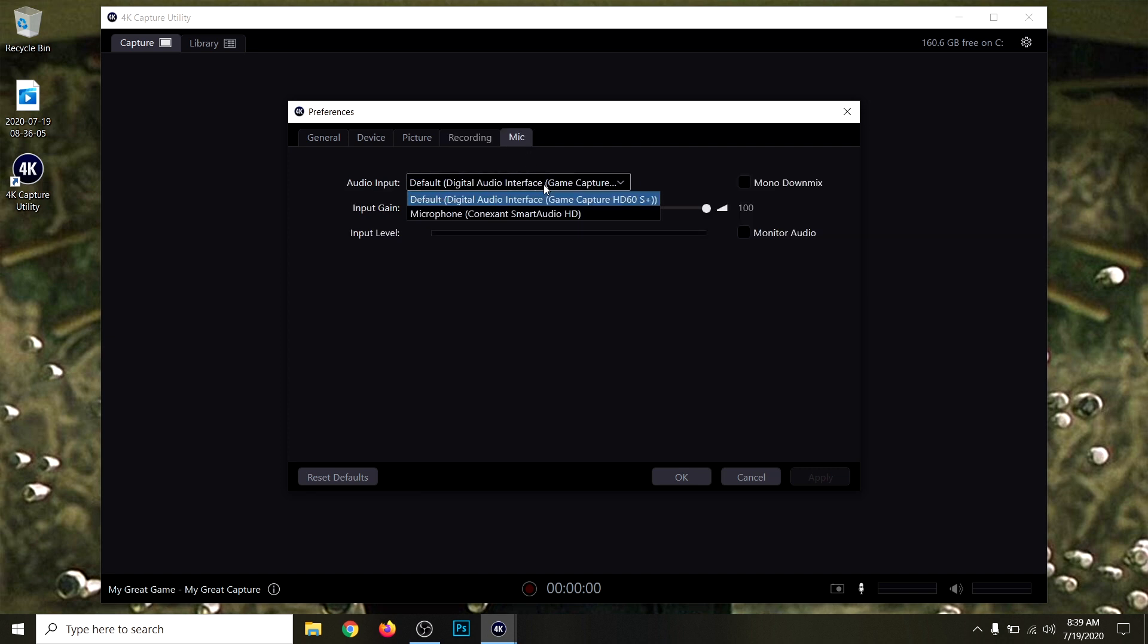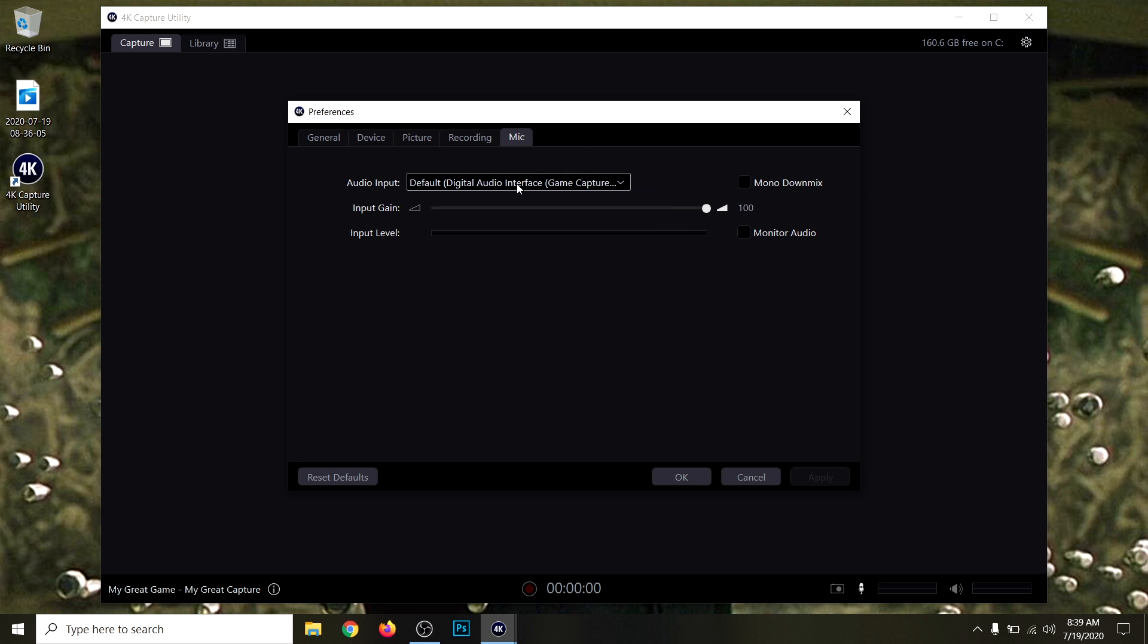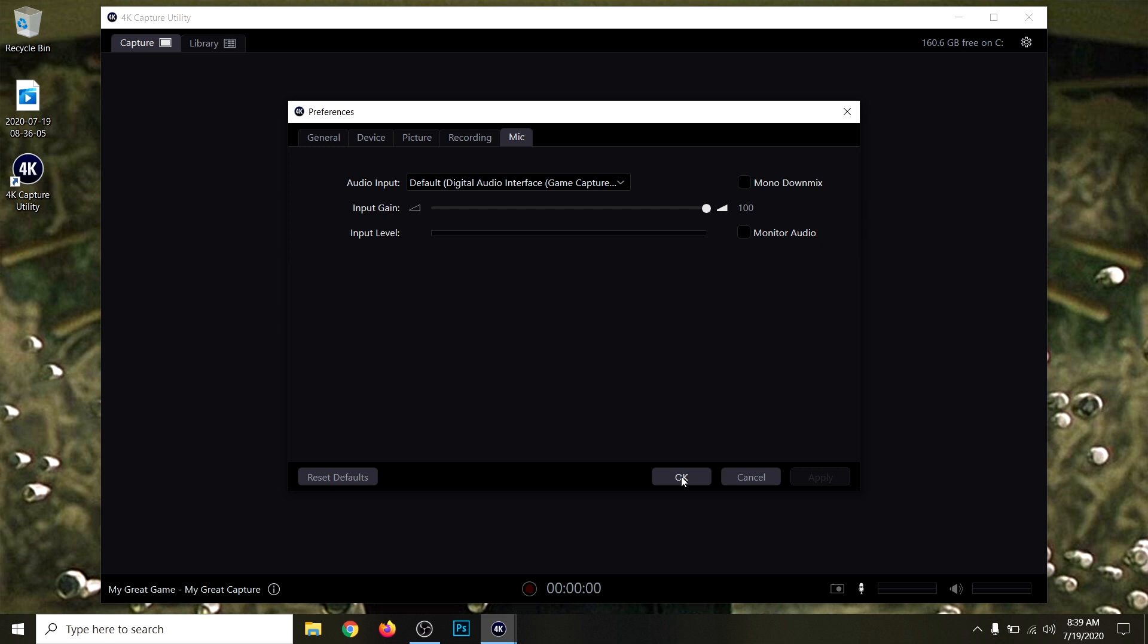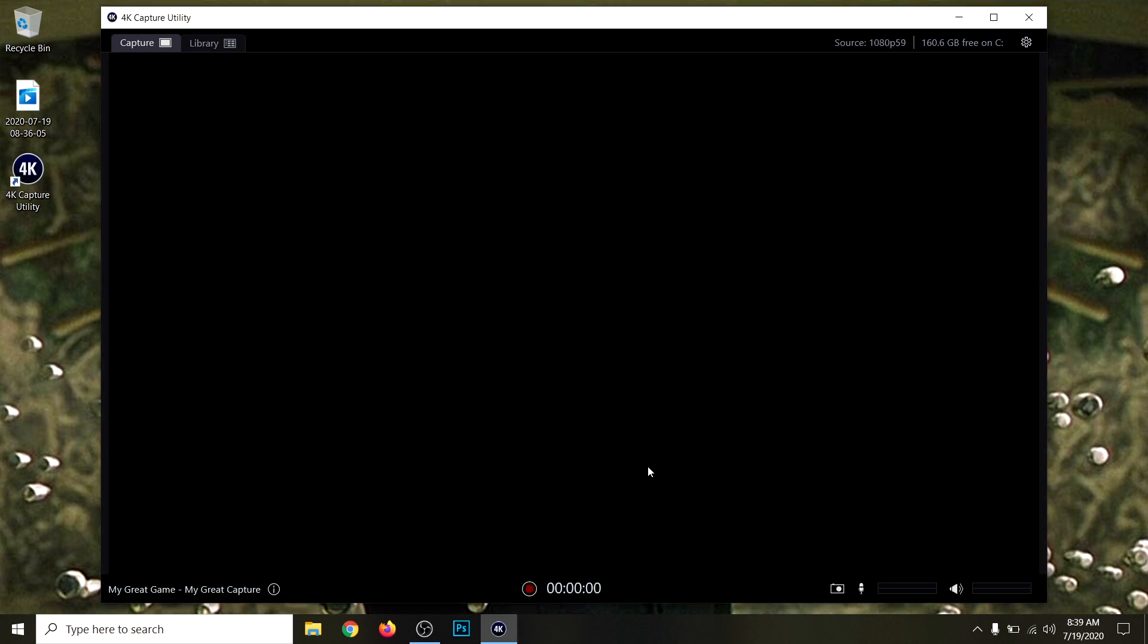For the mic, if you have a mic, you can go ahead and put your microphone through the audio input. For me, I'm not going to be using a mic today, so I'm just going to leave it at default. Then just click OK. Now I'm going to turn on my PS4.